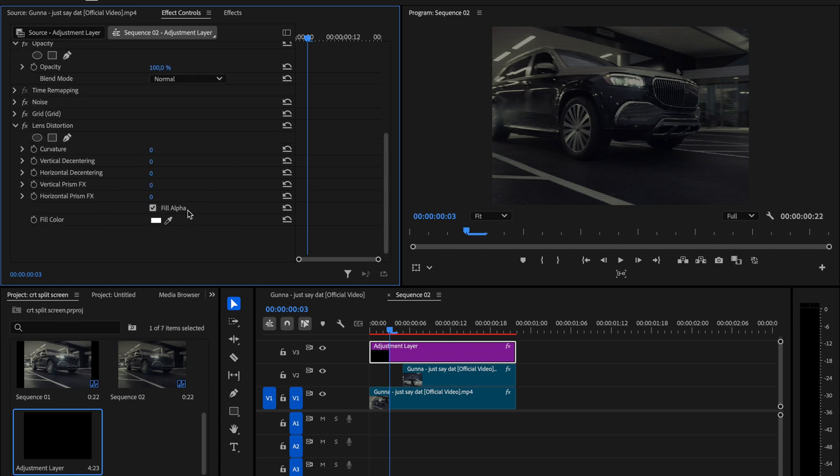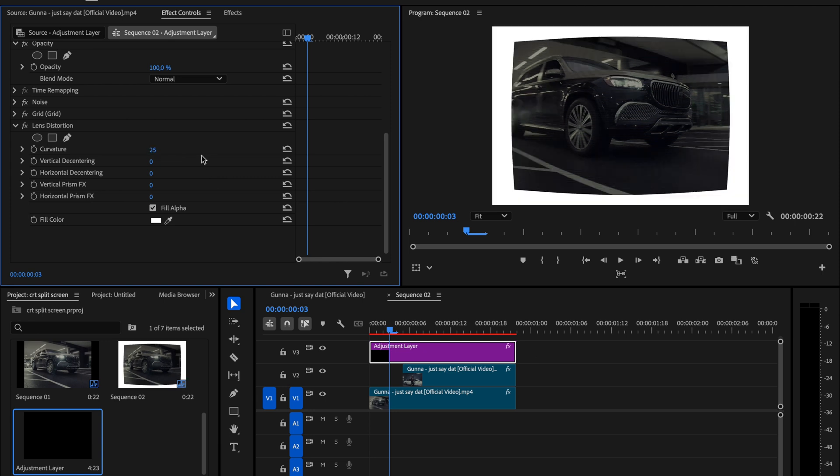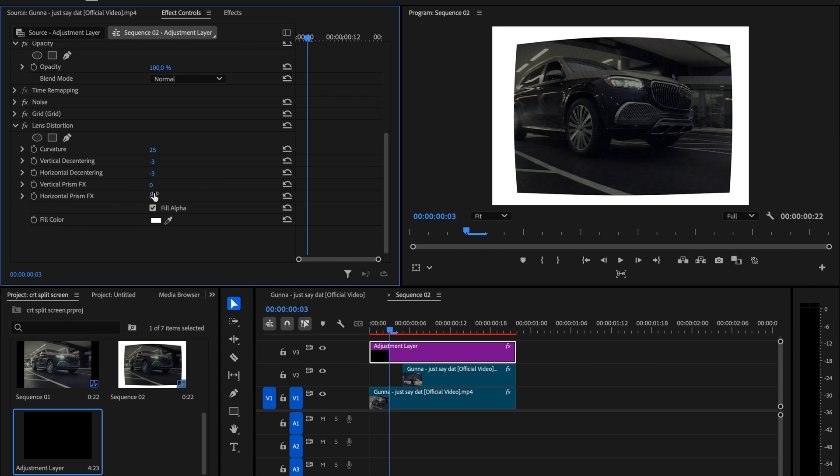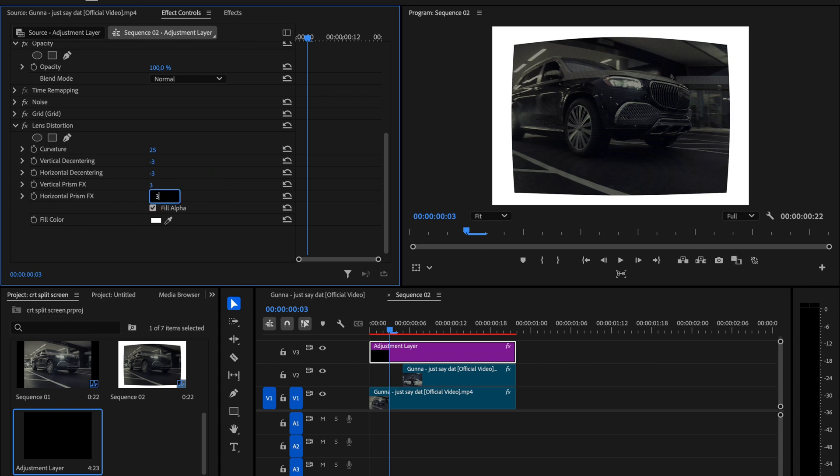The next effect is lens distortion. Apply it and under the settings change curvature to 25, set both vertical and horizontal decentering to minus 3, and add a bit of prism shift by setting both the vertical and horizontal prism to 3.